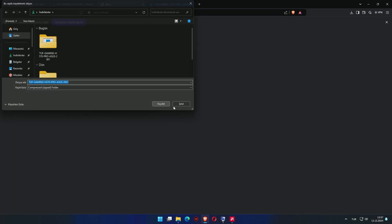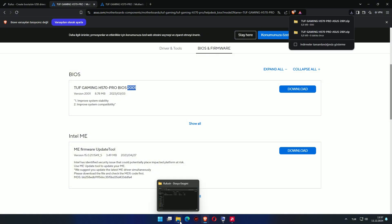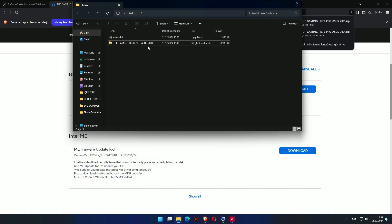I download the current BIOS version that is suitable for me and extract it from the compressed file.